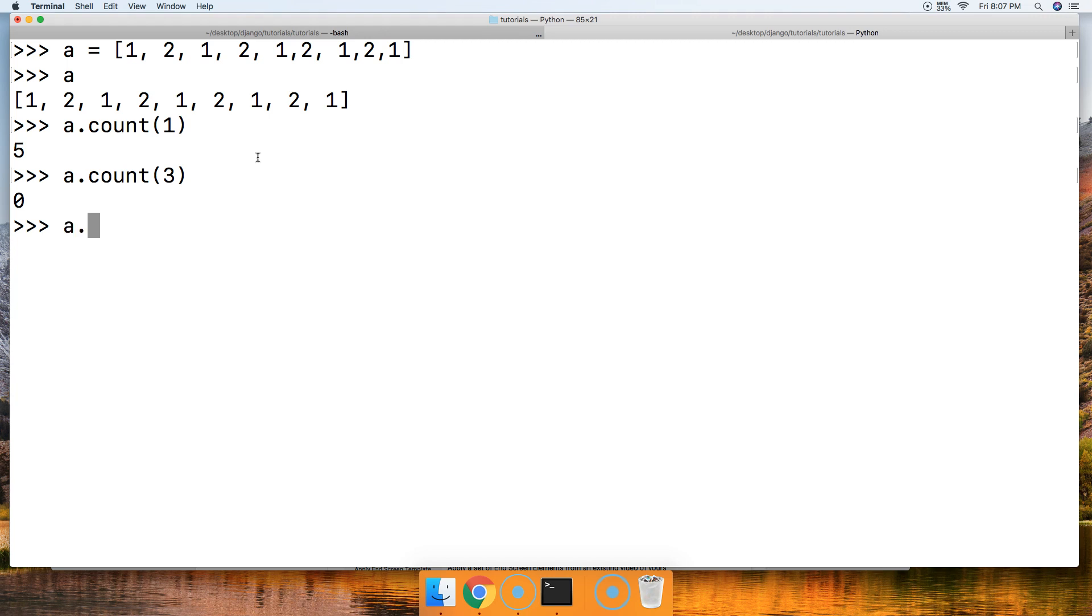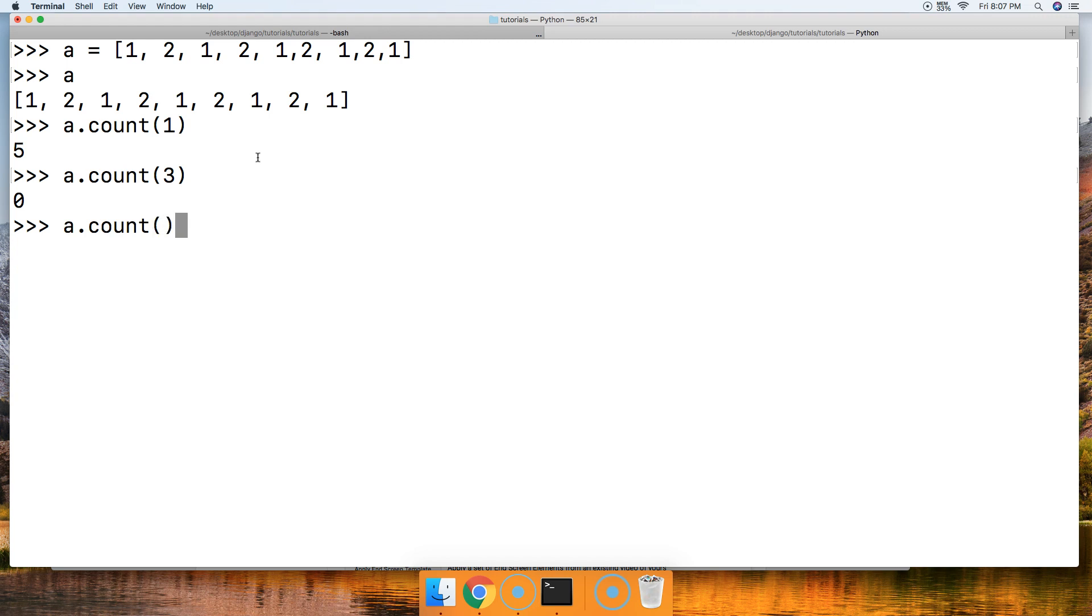How about if we don't pass an argument? Well, then you're going to get a type error yelling at you saying count takes exactly one argument.